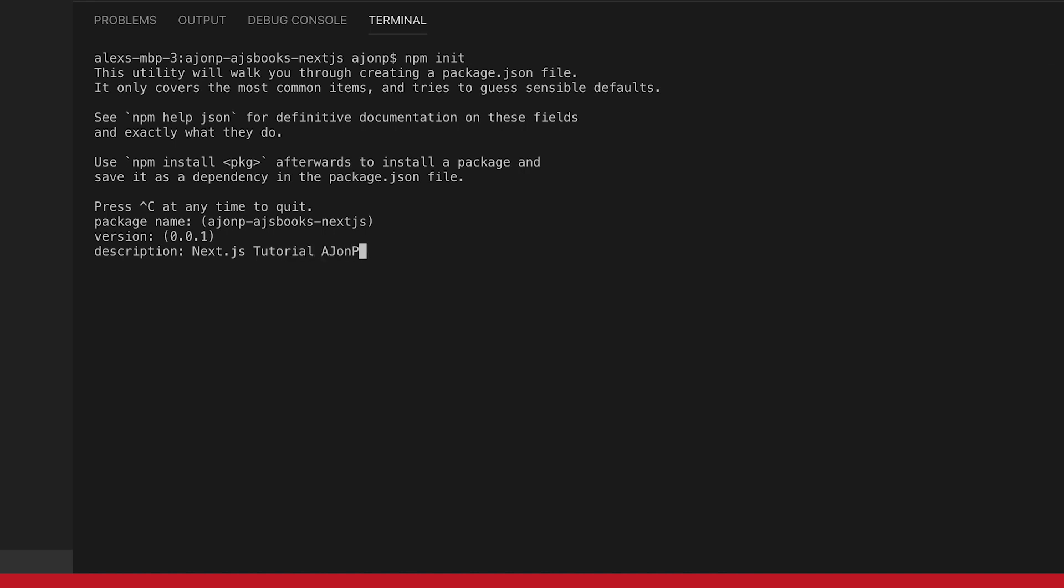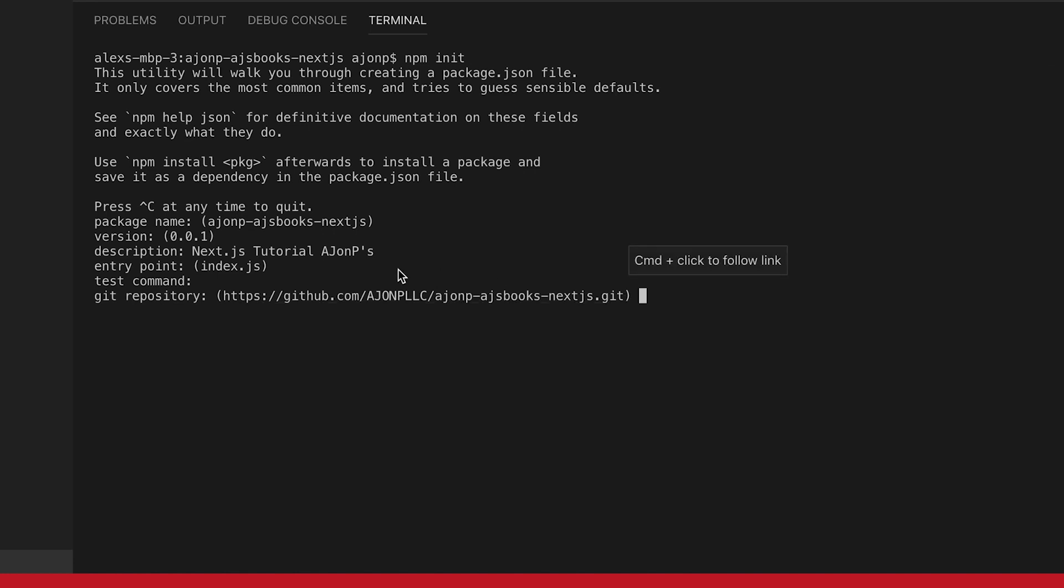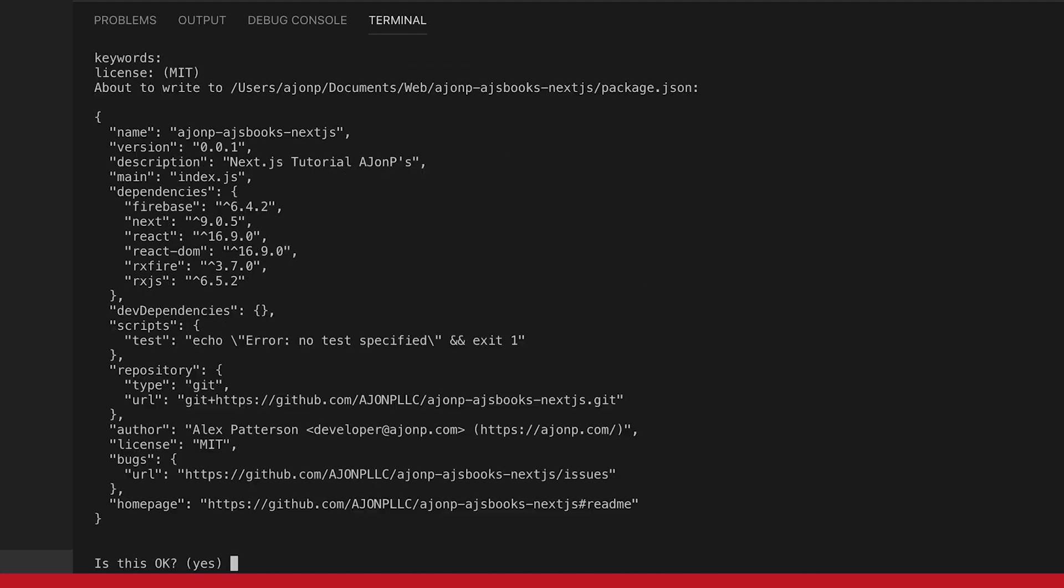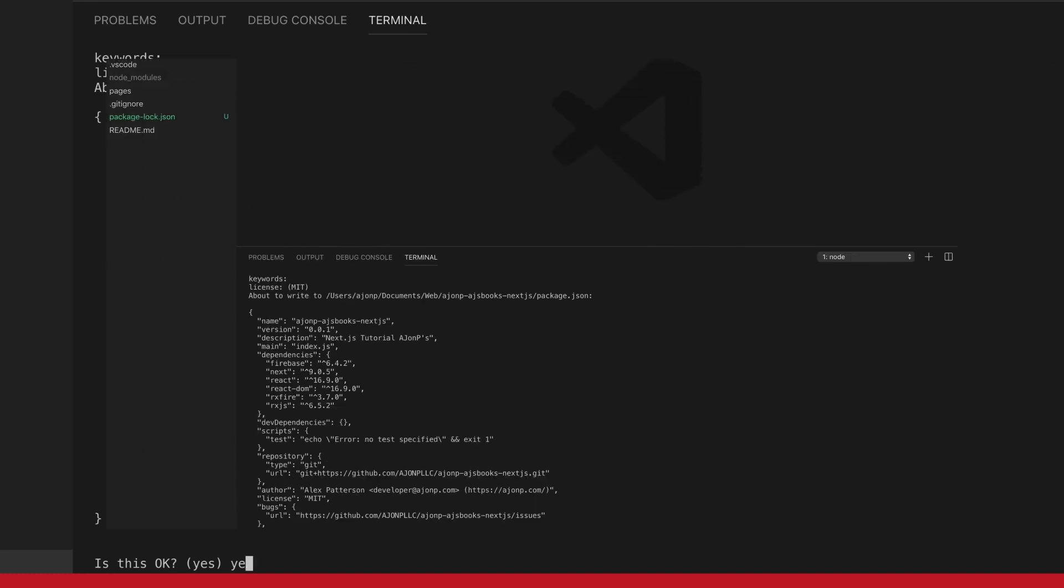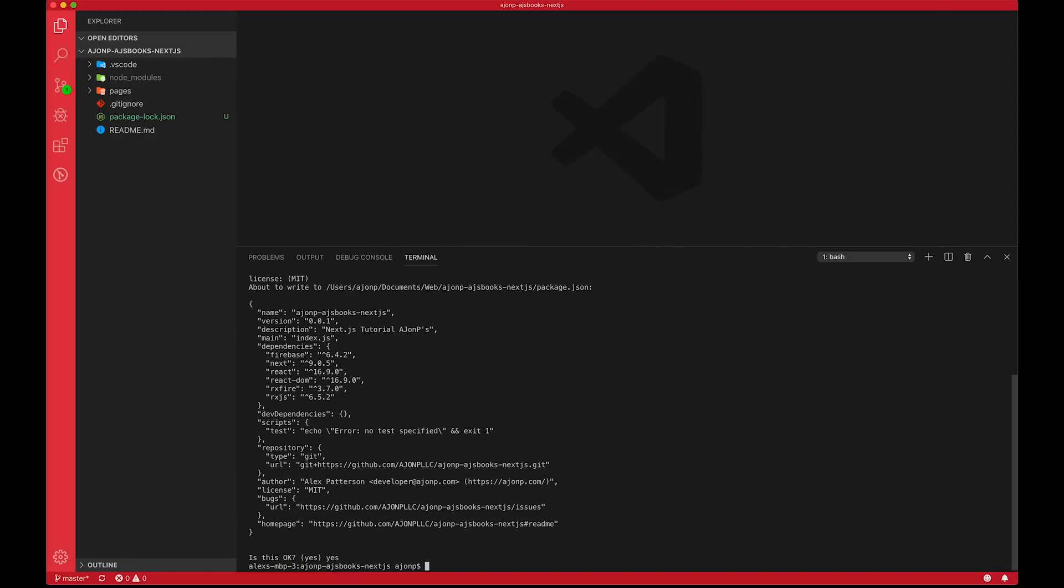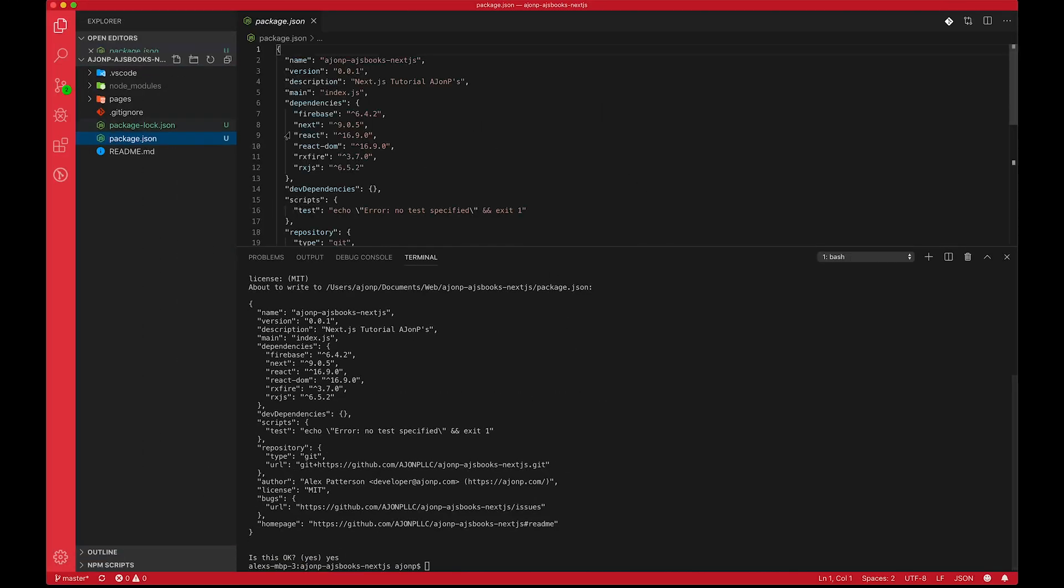I don't really need an entry point. So we'll just leave that be for now. So this git repository, if you want to change it, we can change it later and I'll show you how. For now I'm going to leave that there. So now we should have a package.json.